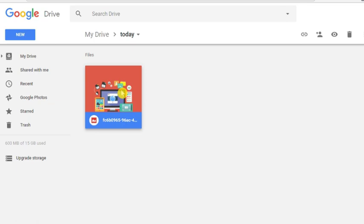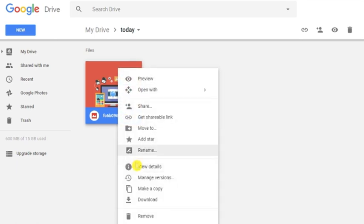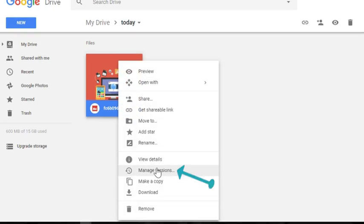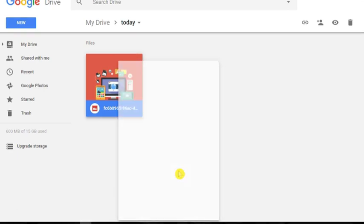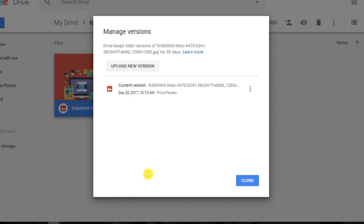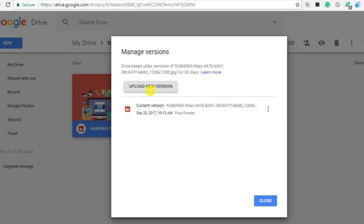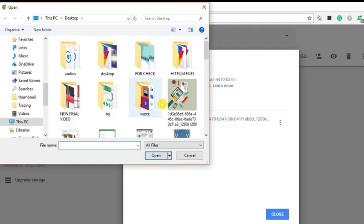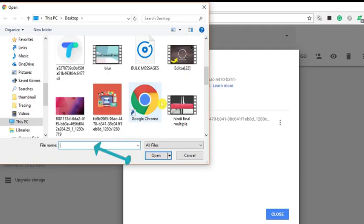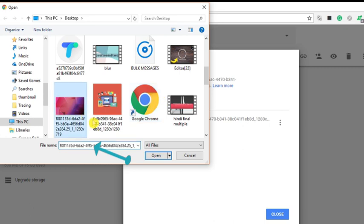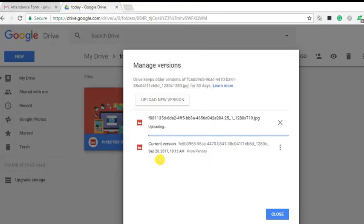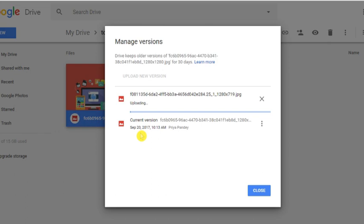Let's get started. First of all, go to your file, right click on it and choose Manage Versions. Here just click on Upload New Version and upload any file from your desktop to hide this previous file. Click on Open to upload the file.